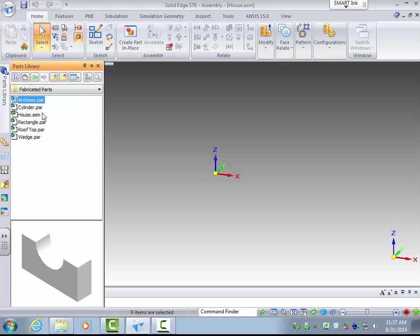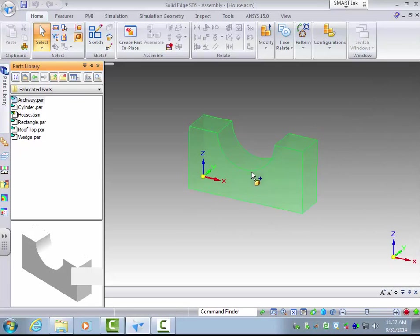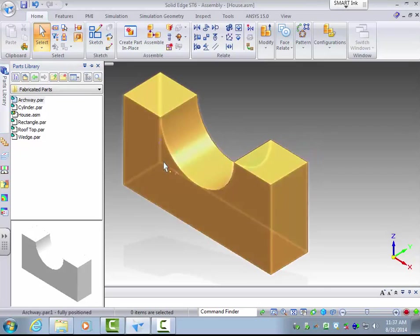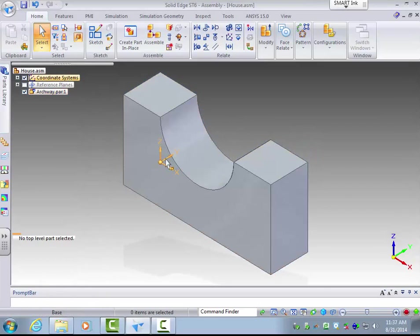Now the base part I will use is first the archway. The easiest way, you can either double click it, but the easiest way I find is actually to click, hold, and drag it so I can select more precisely where I want it on the screen. This one by default they just place it in the coordinate system in which it was designed.